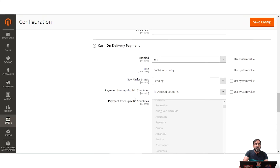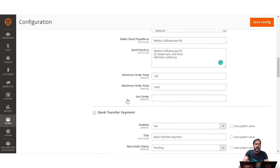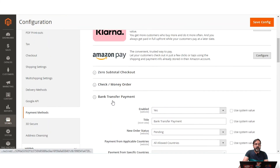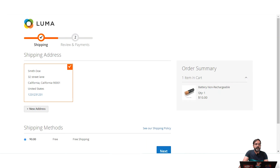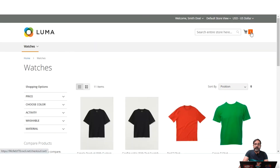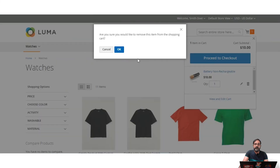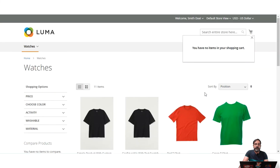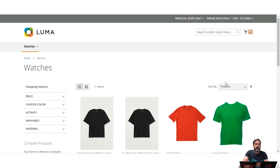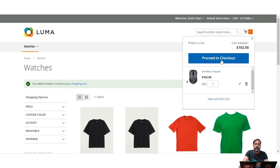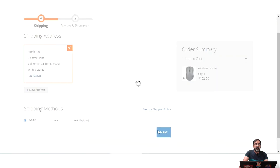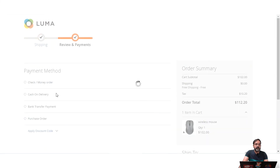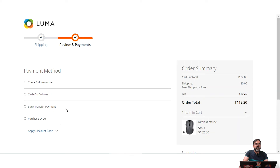So that was about Zero Subtotal Checkout and Check/Money Order. Now let's see the Bank Transfer payment method. I'll remove the current product, add the wireless mouse again, and proceed to checkout. On the checkout page we'll select the shipping address and shipping method and tap Next.